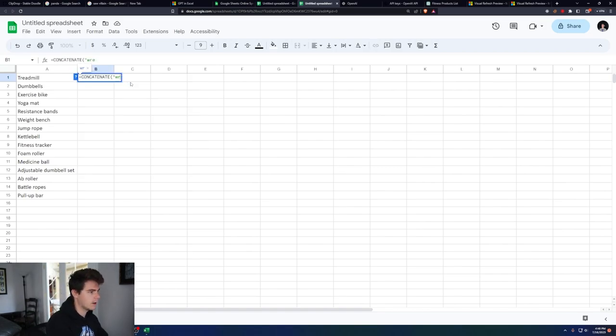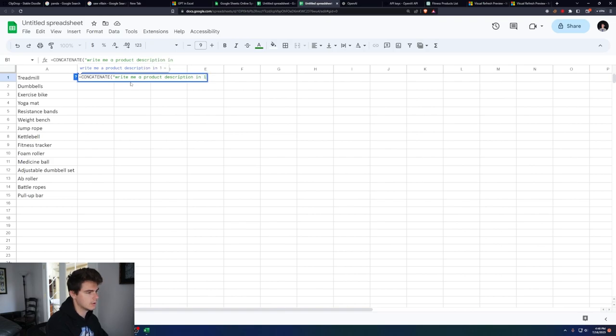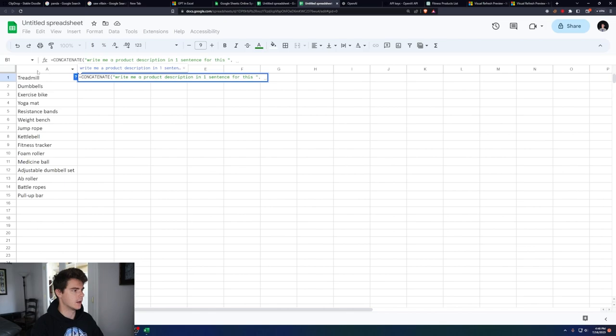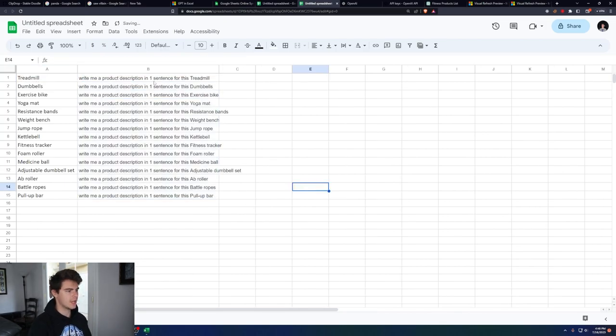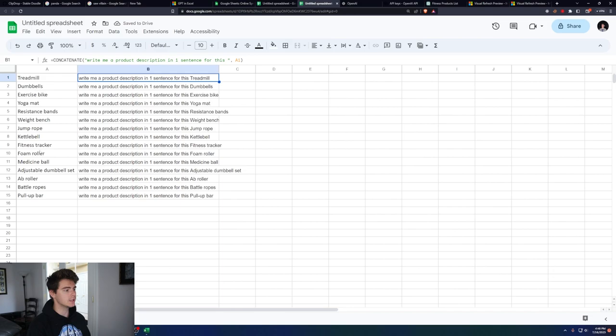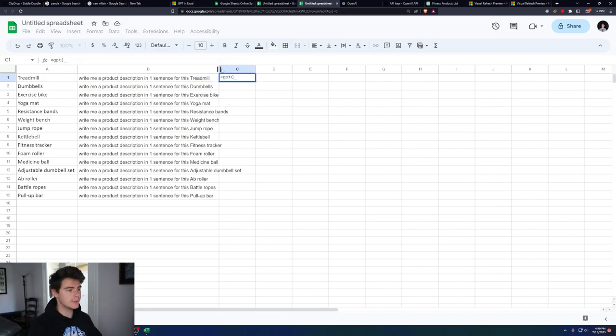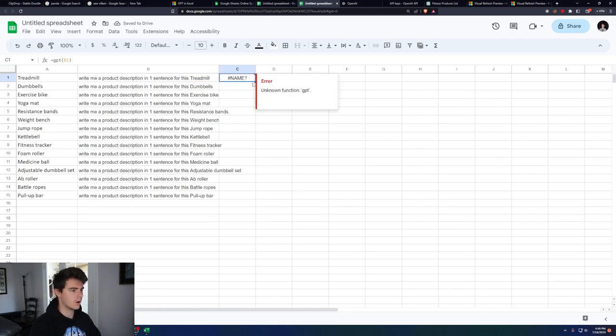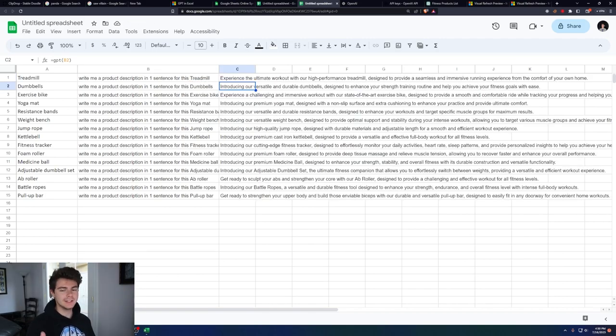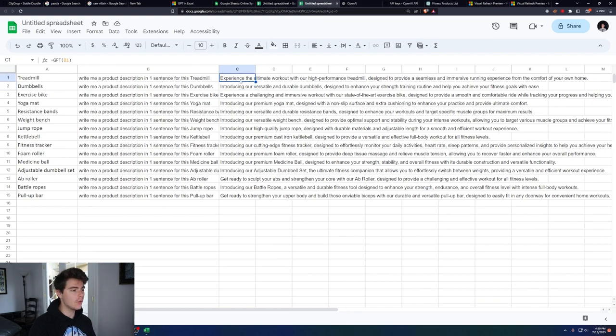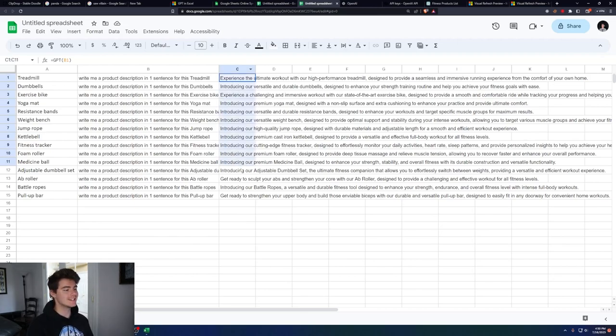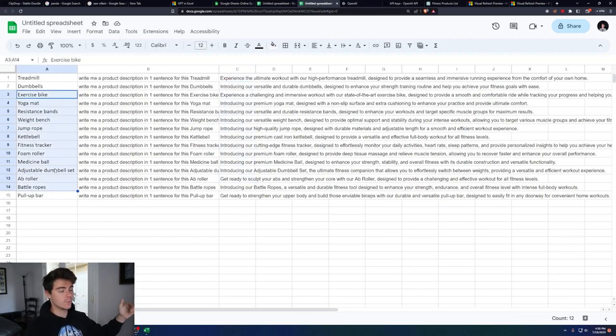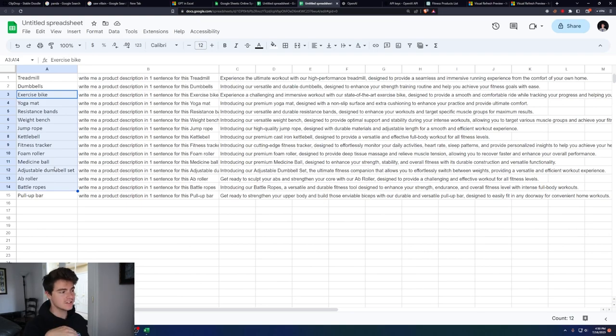We'll do concatenate, write me a product description in one sentence for this, and then we'll put in our treadmill. And then we copy this all the way down. Now we have our prompt for each of these different products here. Now we can use our GPT function here to put in the prompt and click enter. We'll drag this down for all of them. After it's done, you have all the different descriptions for our different products here. They're all personalized individually for the items here, and we didn't have to do any work.